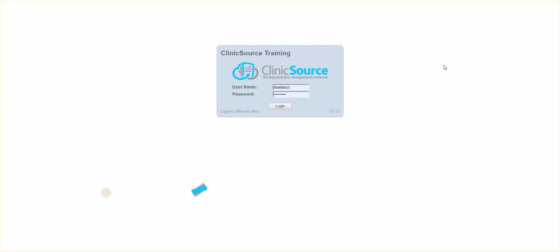Hi, welcome to ClinicSource's micro training videos. Today we're going to discuss how to create and utilize a new template form.